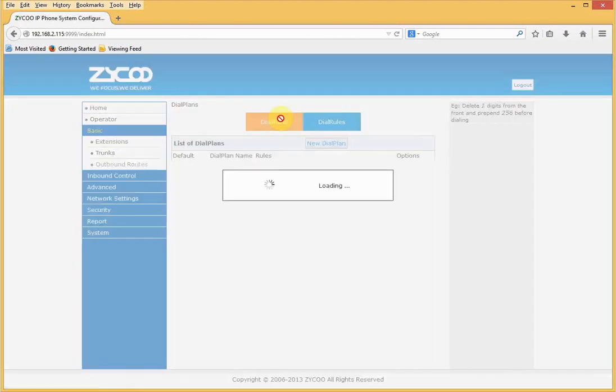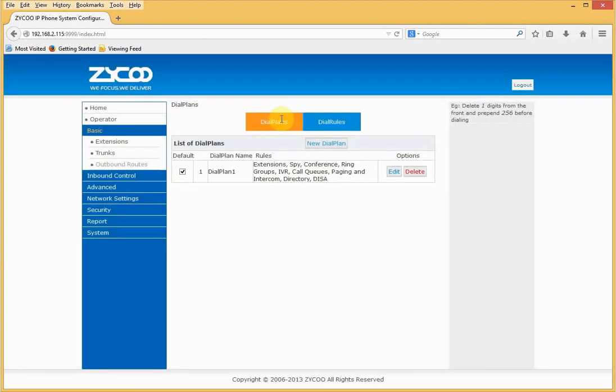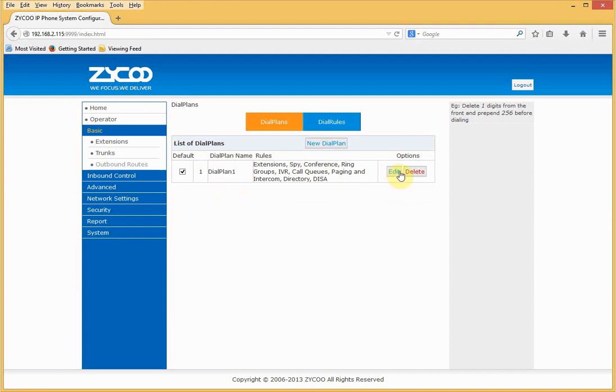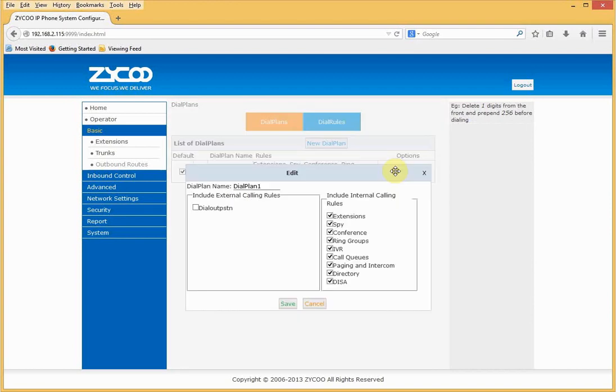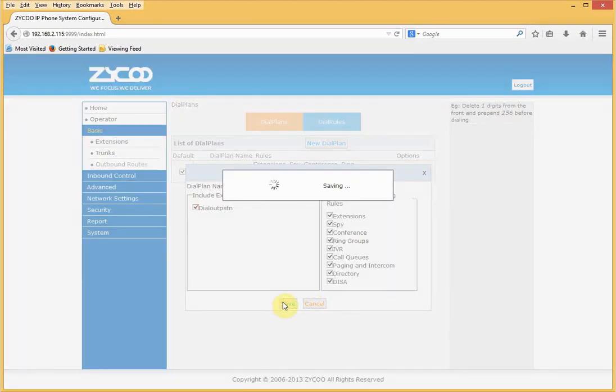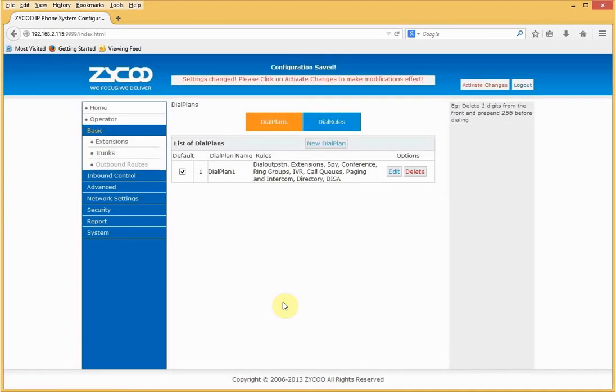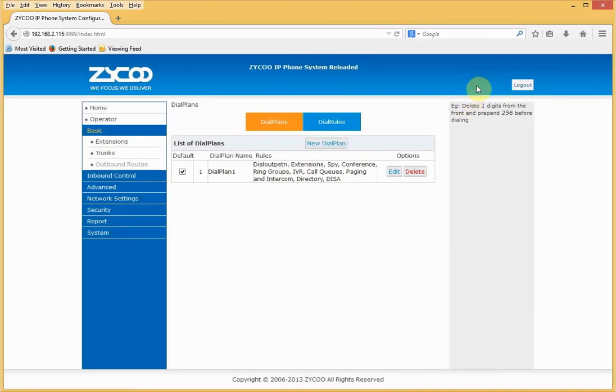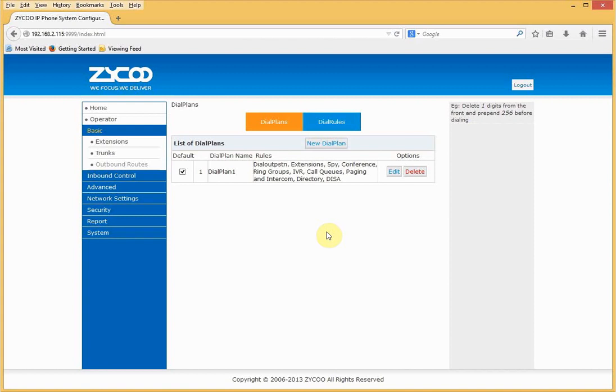Activate the changes and then go to the dial plans. Dial plan one is the default dial plan and all extensions use this by default. If I edit the dial plan, we can see that by default, anyone using dial plans can do all of these things, so they can call internally. If I now select our outbound rule and activate the changes, extensions using dial plan one can now make inbound and outbound calls. We can now call internal extensions, we can call external numbers using the PSTN line.